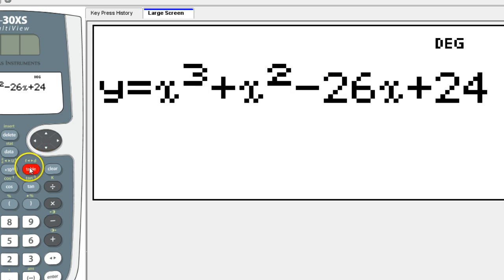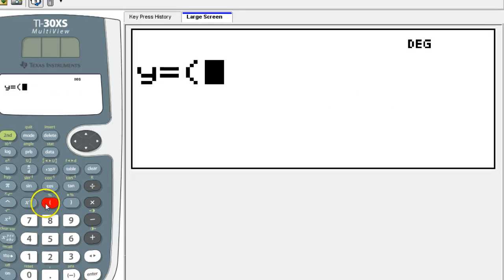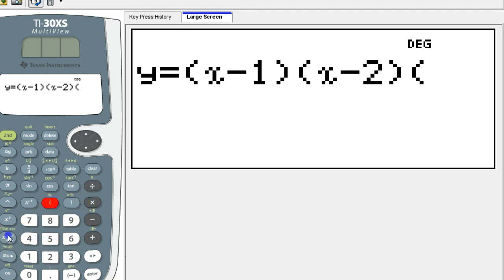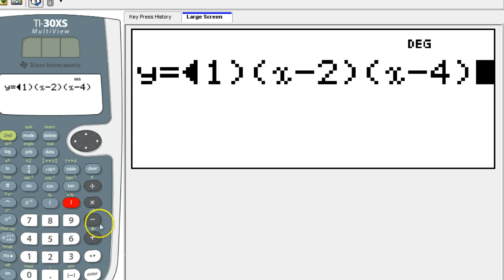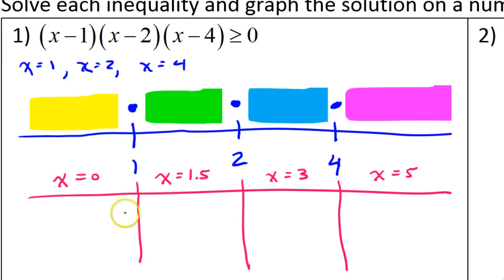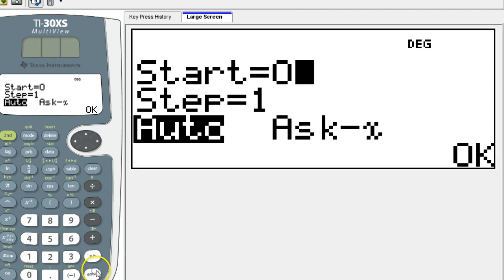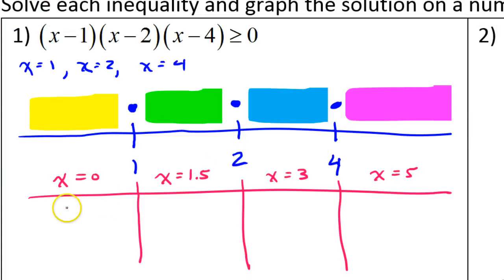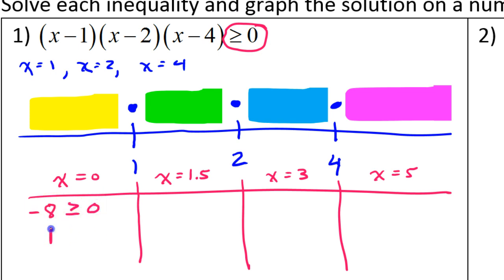Just to make my life easier, I'm going to use my TI-30XS multi-view. Let's go to the calculator, hit the table button. The function is (x minus 1)(x minus 2)(x minus 4). At zero, I've got negative eight. The original problem says greater than or equal to zero. Is negative eight greater than or equal to zero? No — negative numbers are less than zero. So we're not going to have any solutions in the yellow zone. I'll just leave that blank.